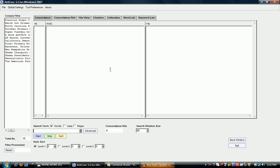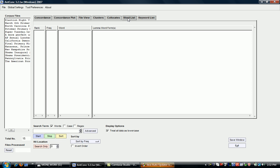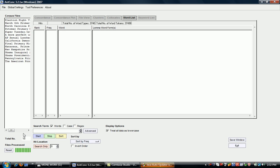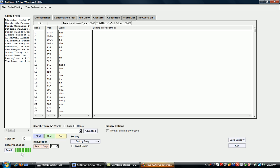Once we've checked the tool preferences settings, we can go to the word list tab. You see that here's another option to click or unclick, whether or not you want to treat all data as lowercase. Then we just click start, and you can see it is processing the files.